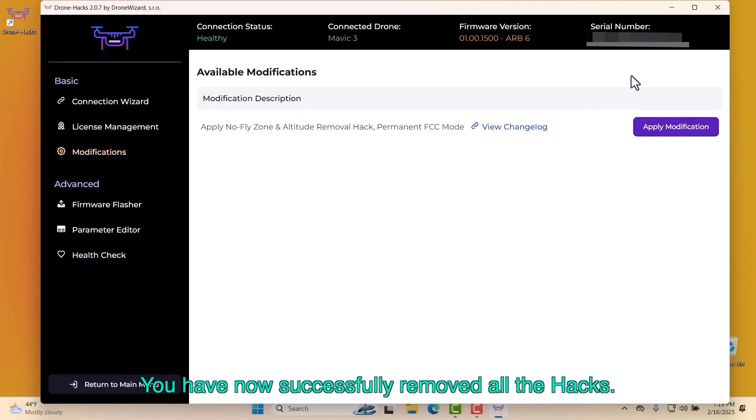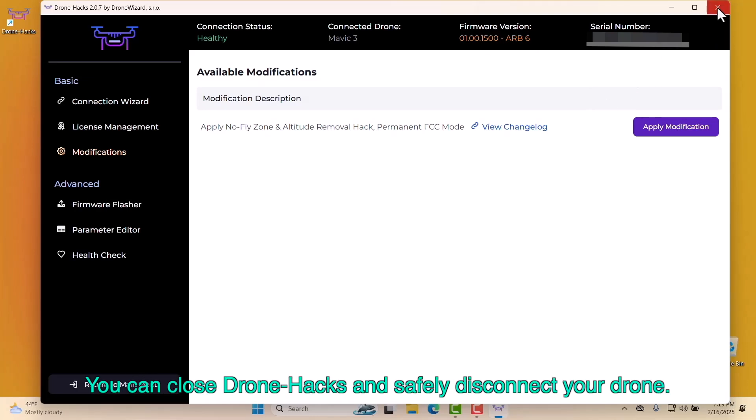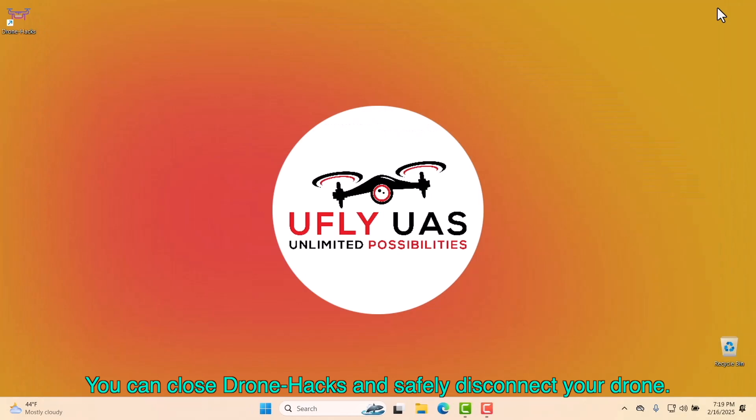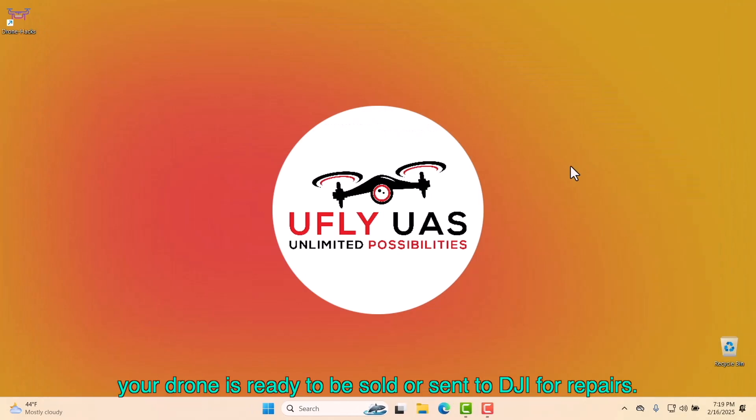You have now successfully removed all the hacks. You can close DroneHacks and safely disconnect your drone. Now, your drone is ready to be sold or sent to DJI for repairs.